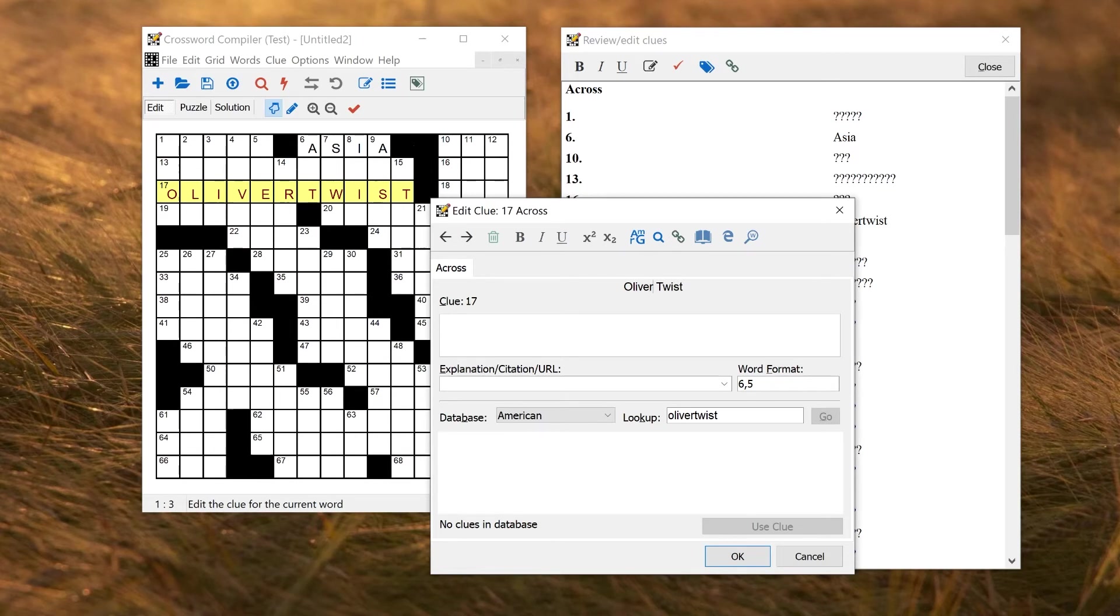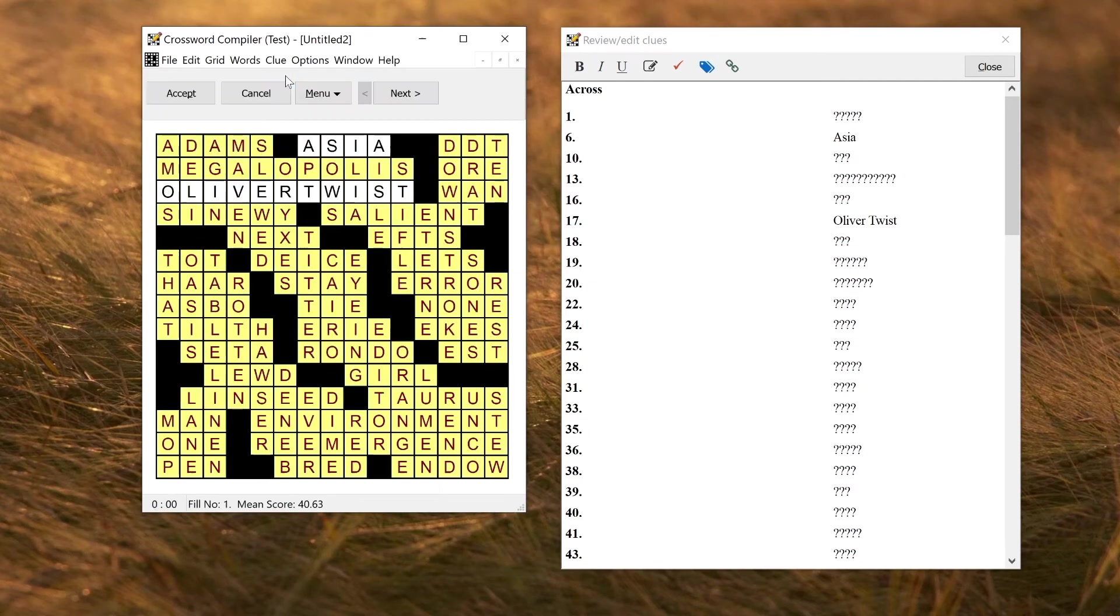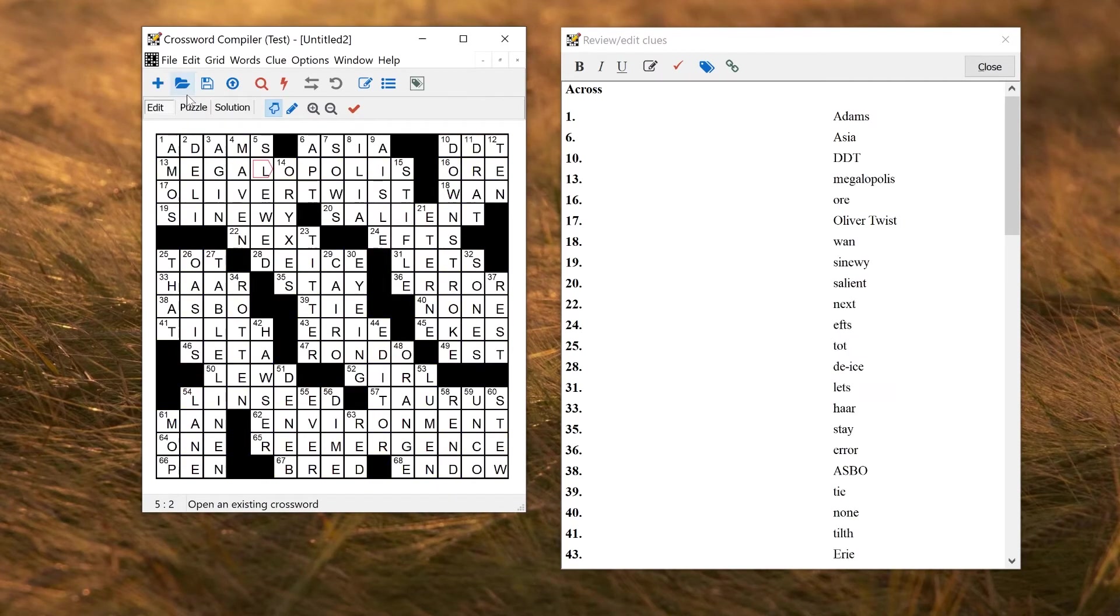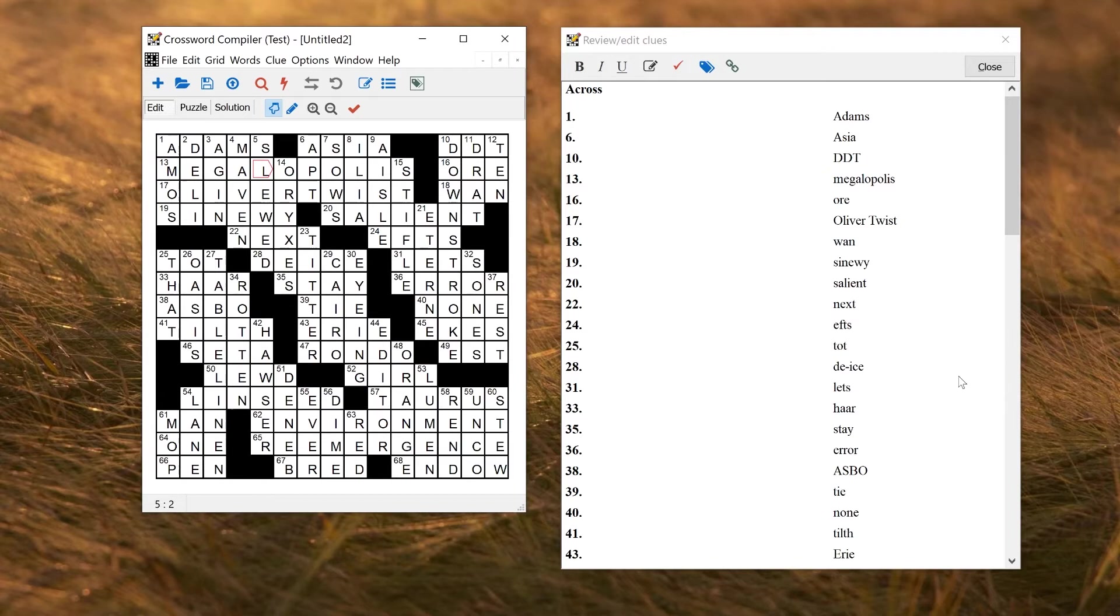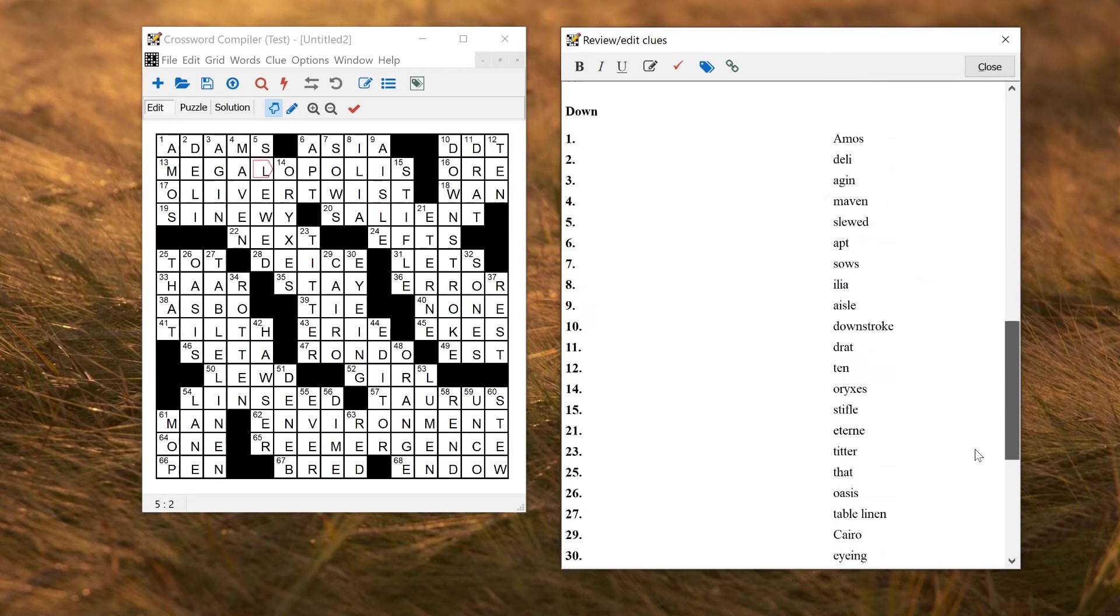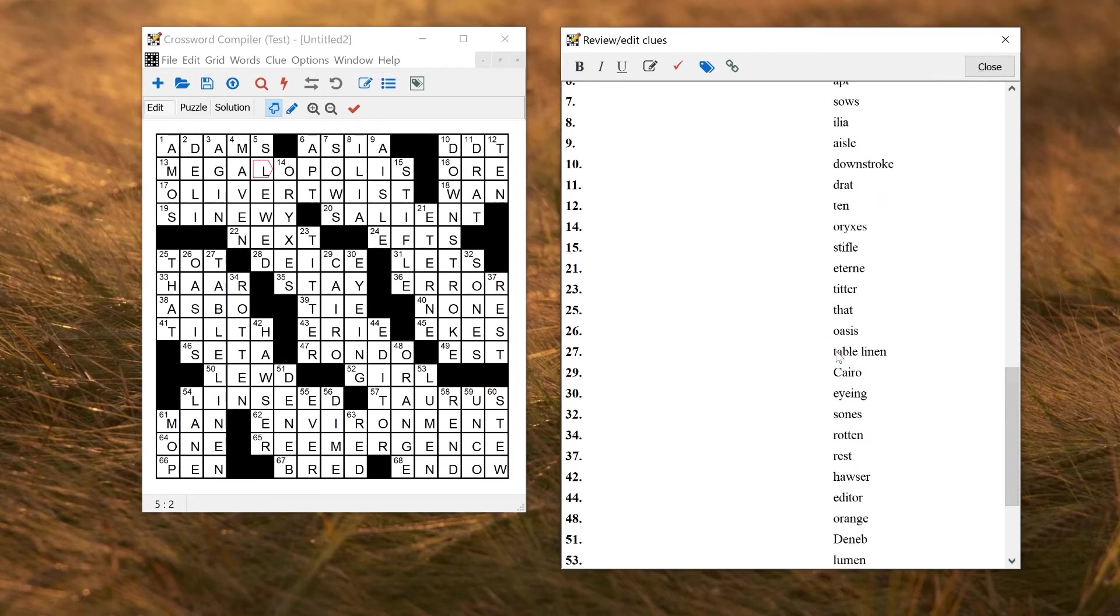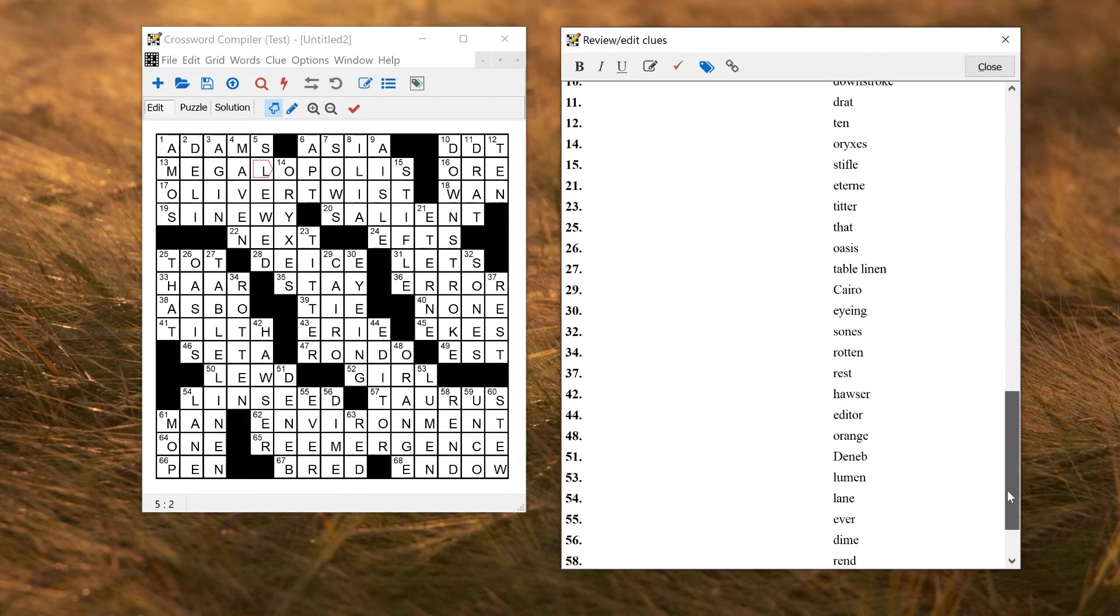So when you fill a puzzle from a word list that's provided, or your own correctly formatted word list, this is entirely automatic for you, you should end up with the correct format in here. For example, if I just fill this grid and accept, you should see now that we've got Adams here correctly formatted. We've got DDT in capital letters, and all the table linen has a space in it. So everything has just been done automatically, so you don't need to do it unless there's something you want to change.